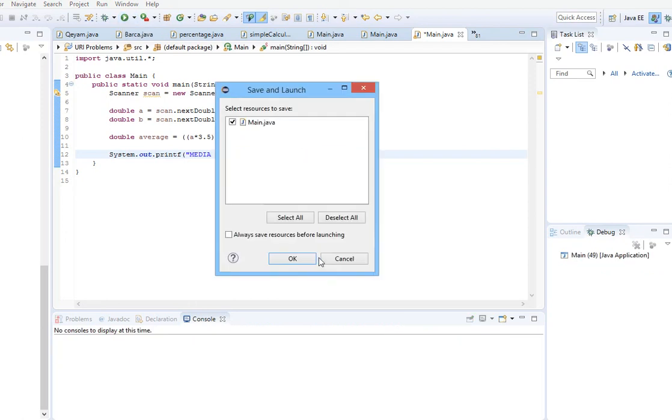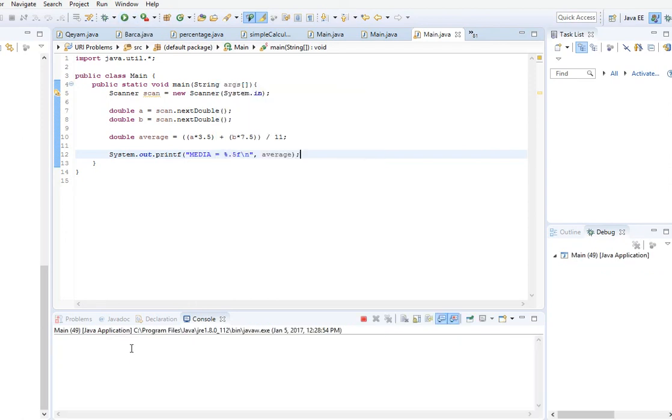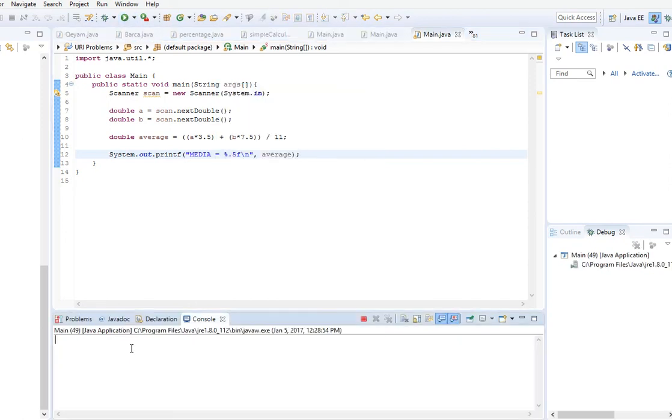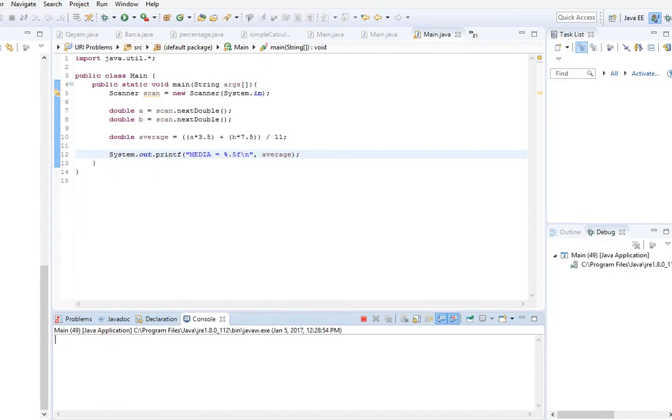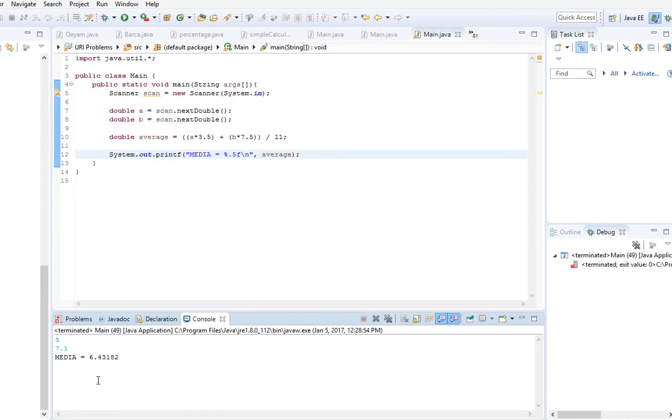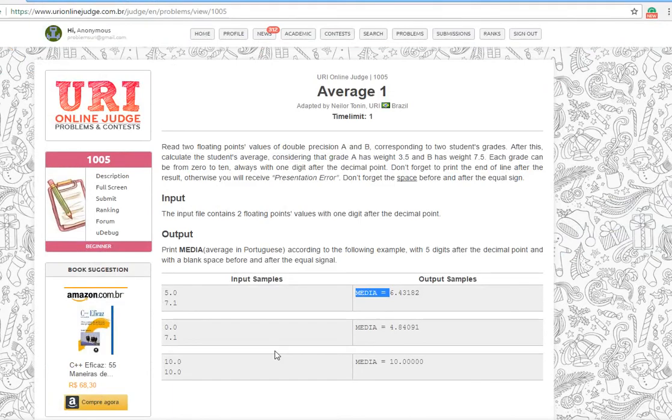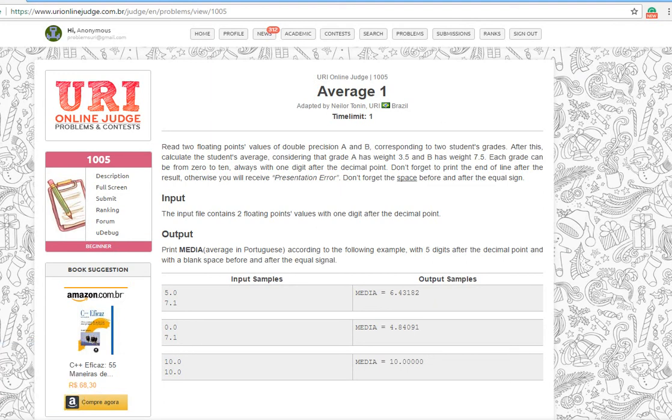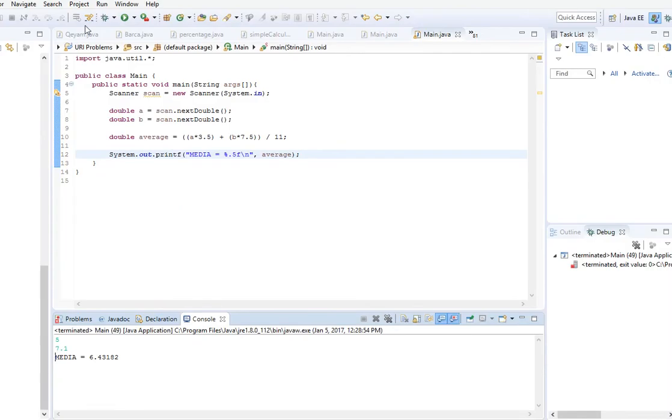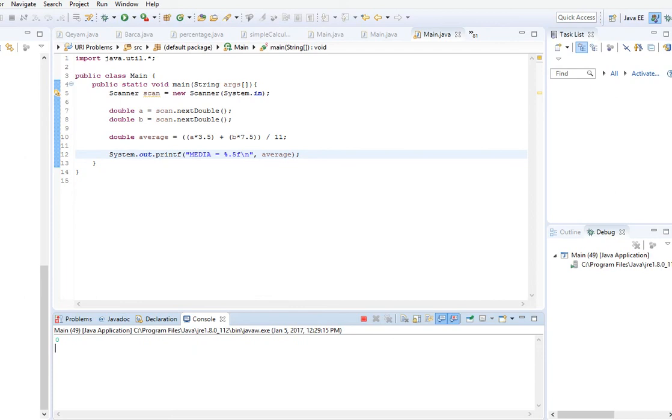Before trying it on URI Online Judge we will test it here to make sure it's correct. Let's try 5 and 7.1. There is our answer, the same as expected. We will try it with other options like 0 and 7.1, and we get the same answer.